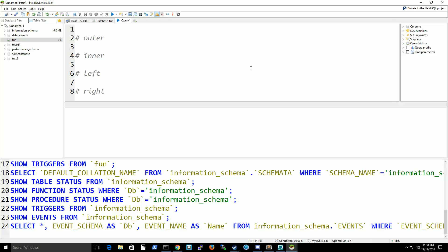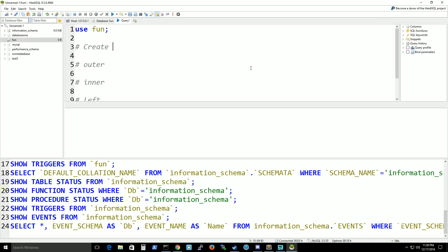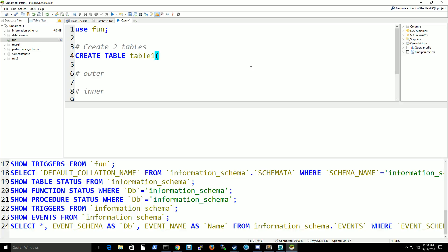I'm going to use my fun database because it's fun and what I need to do is actually get my stuff set up. So I'm going to create a table, actually I'm going to create two tables so we can make more sense of it. Let's do table 1.